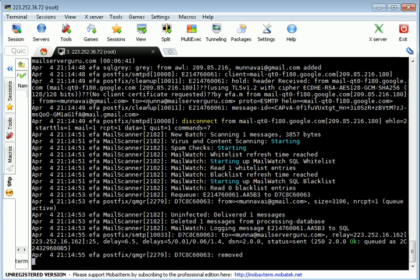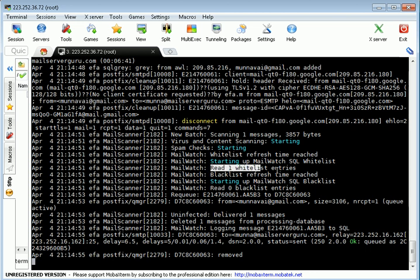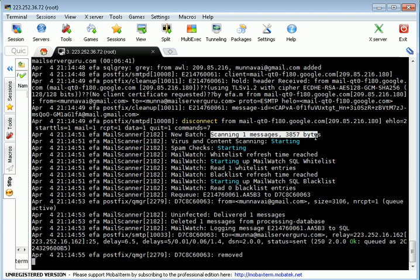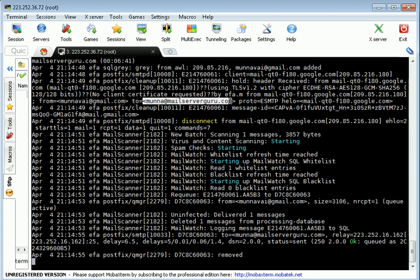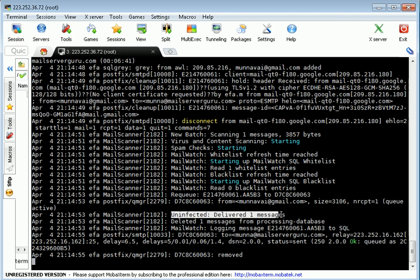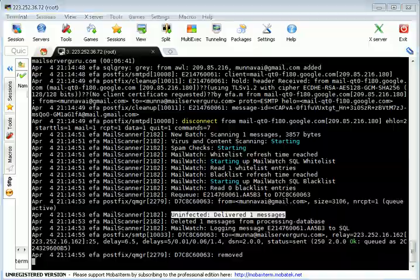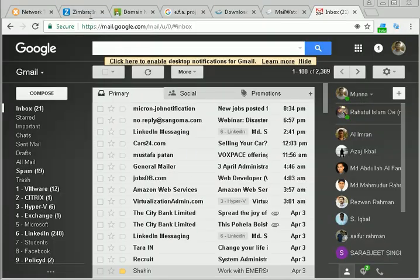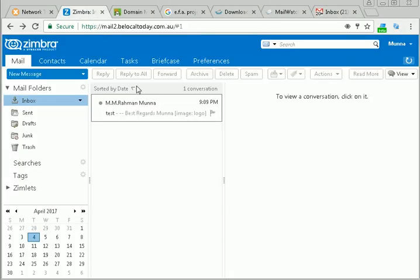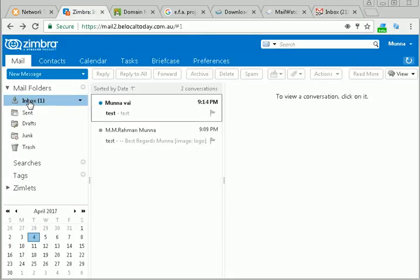Now we can see after five minutes, the sender address from moona@gmail.com is added. Read one watchlist entries, scanning one message to moona@mailserverguru.com. Now uninfected, delivered one message. Now if you see our backend system, the mail came.